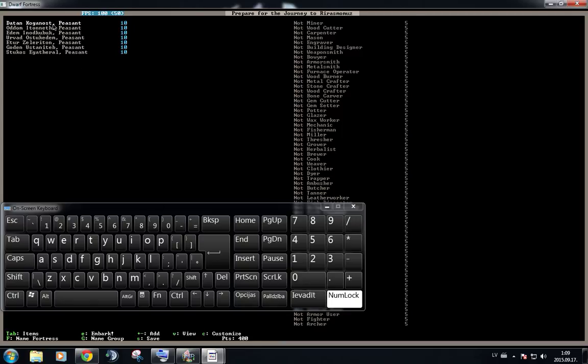We have Dayton Kaganos. We have Autumn Iternet, for example. So we start off with seven dwarves every single time.